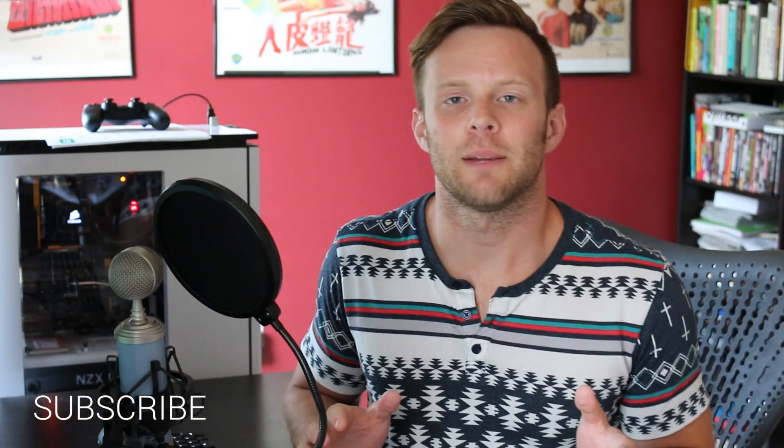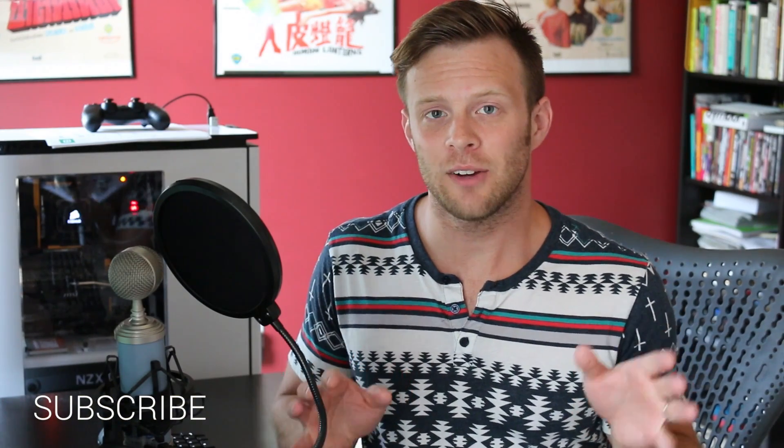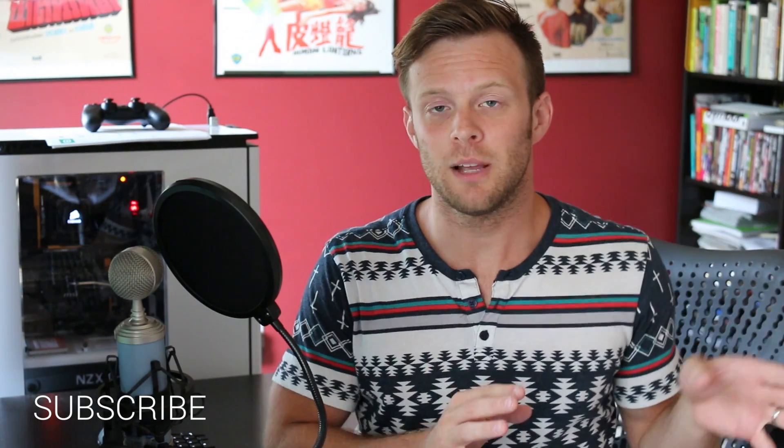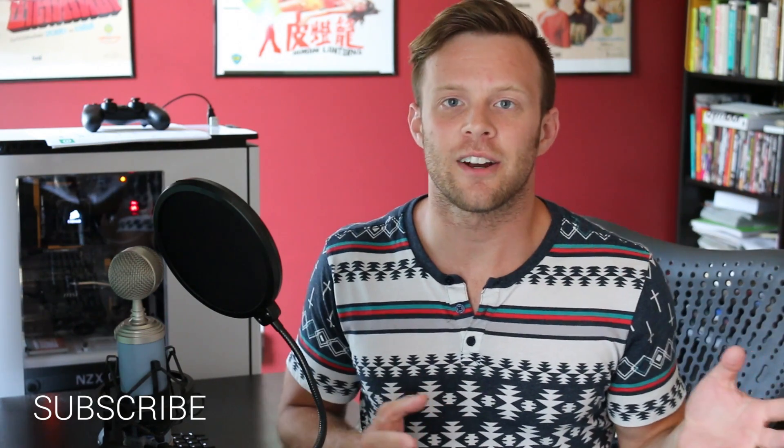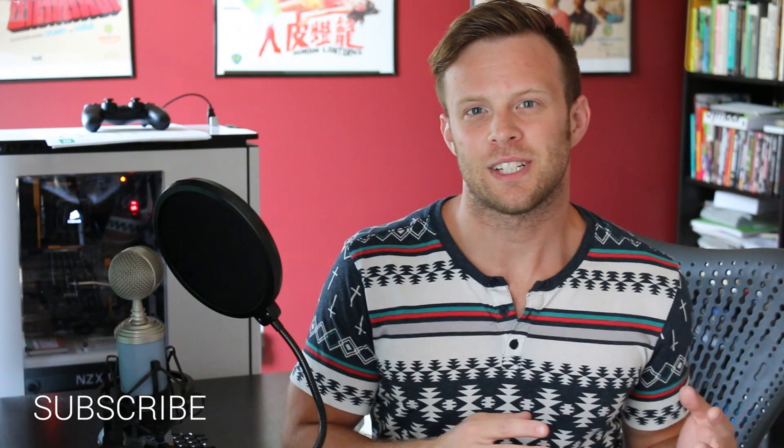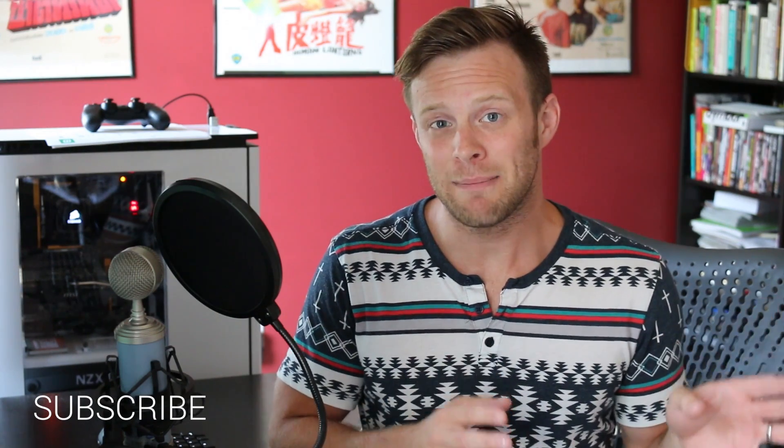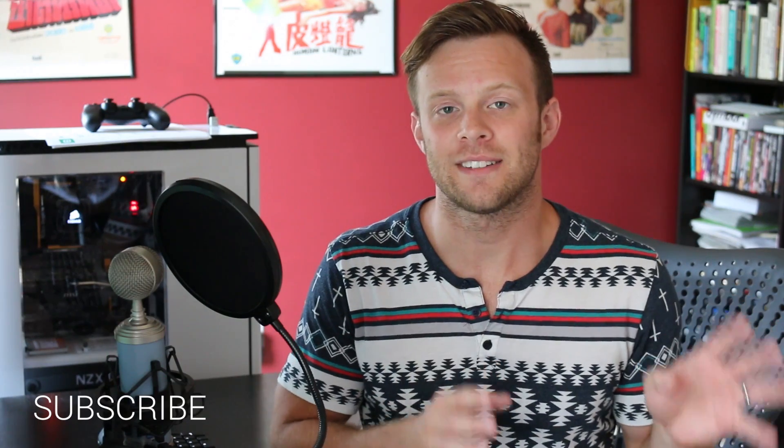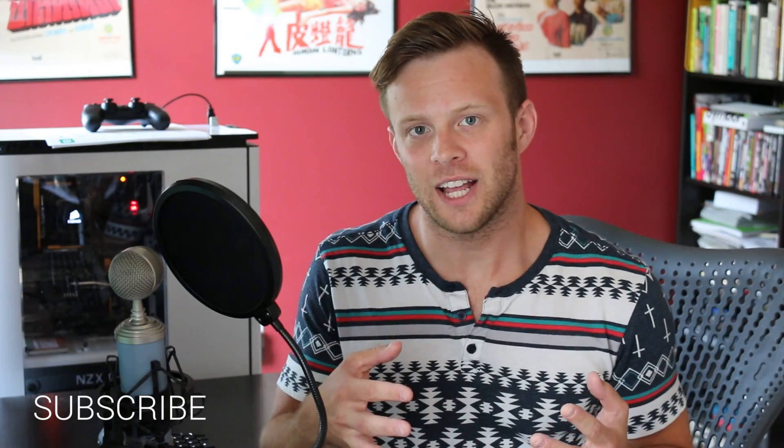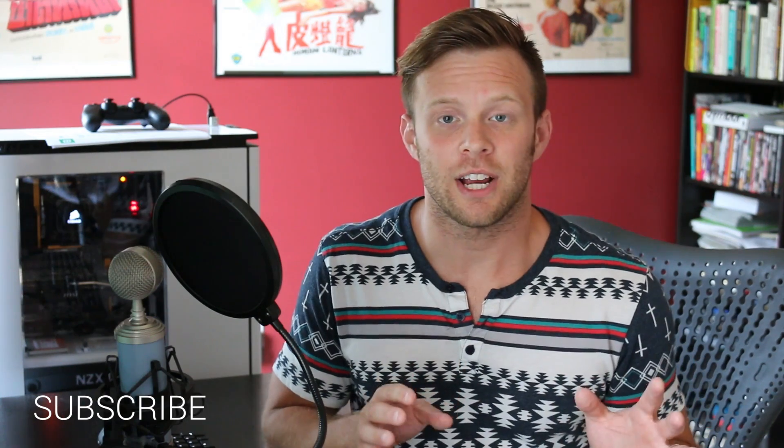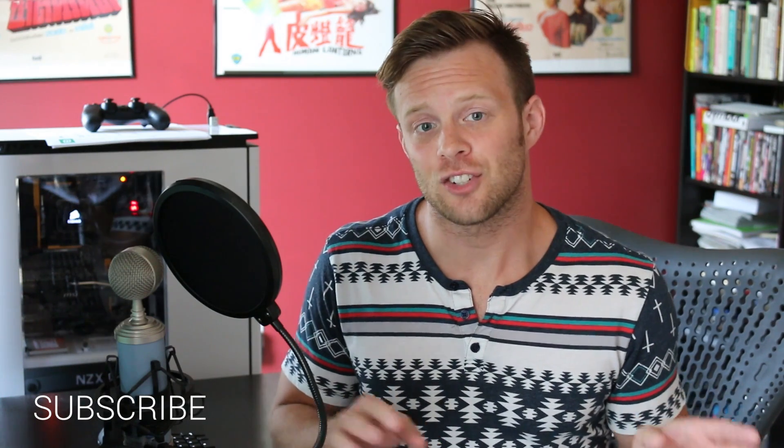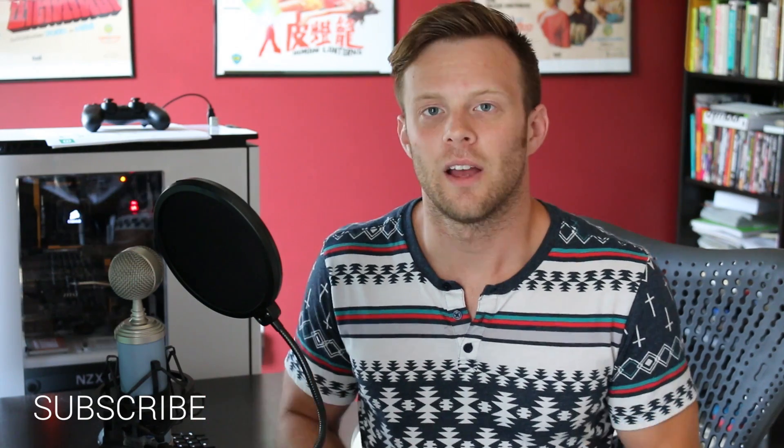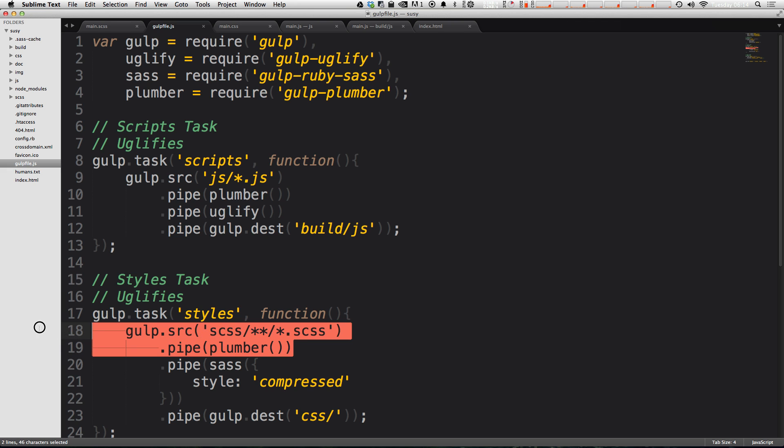Hey what's up, this is Scott with Level Up Tuts. Today we're going to show you how to take what we learned in the last video where we used Plumber to help with errors and prevent Gulp from stopping, and we're actually going to do that same thing using Gulp itself. We're going to be able to handle errors and keep Gulp running without using any extra packages like Plumber.